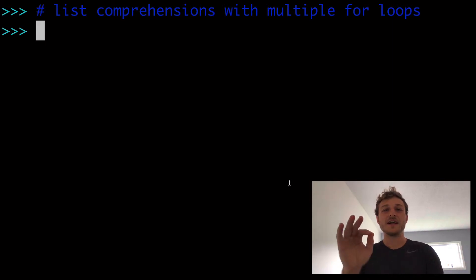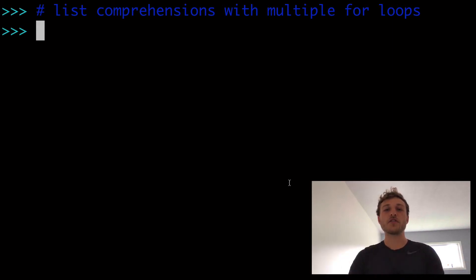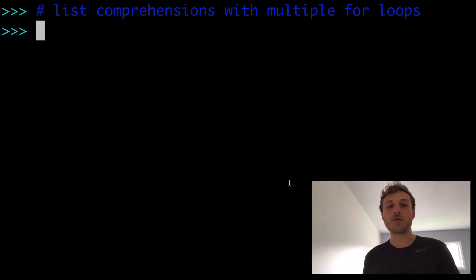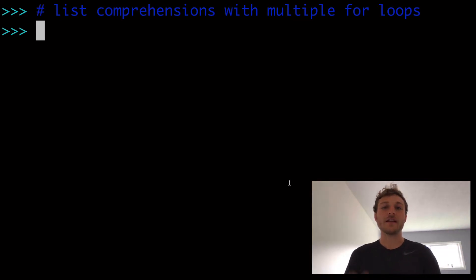In this video, list comprehensions with multiple for loops. We're going to learn how to use two or more for loops in a list comprehension.